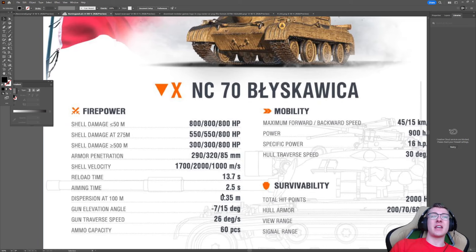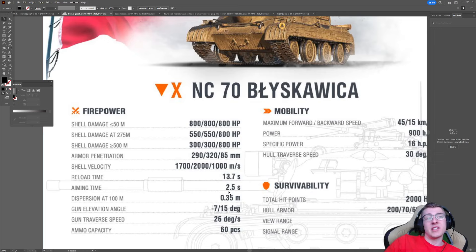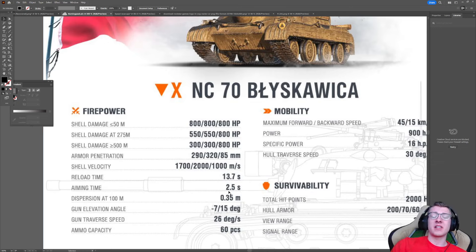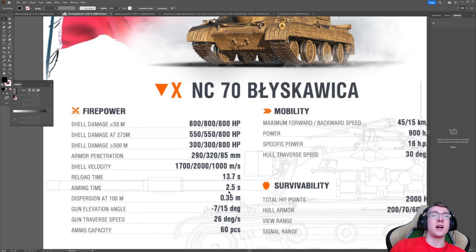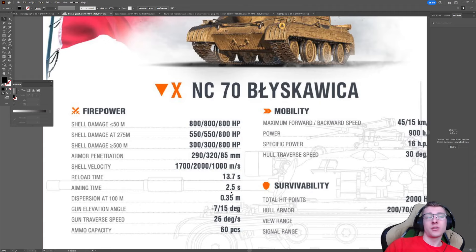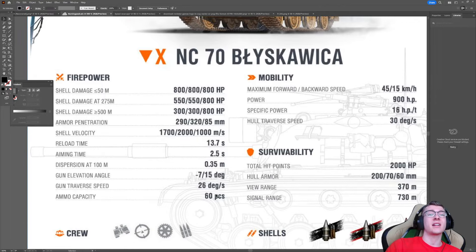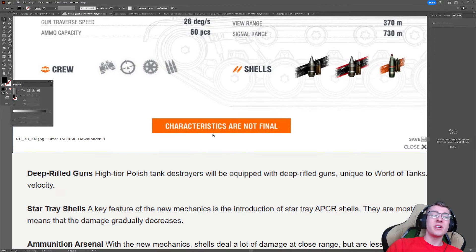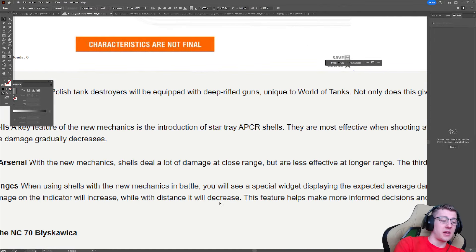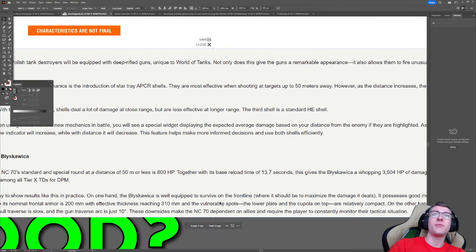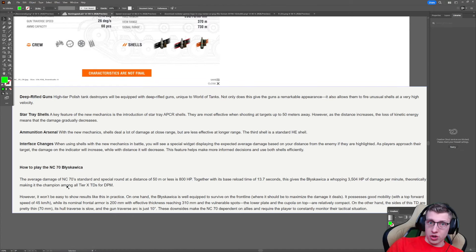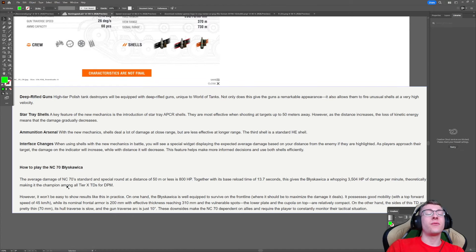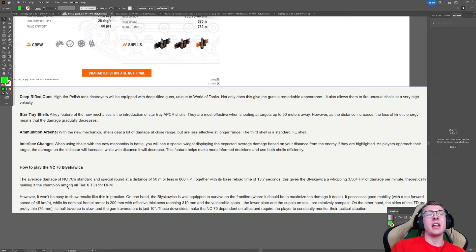And we can take a look at the accuracy. 0.35. That's very good base. If you're running just an aiming device and you're also running food, you'll probably get that down to about 0.32, which is good enough to get the job done. Aiming time is alright, and the reload is very solid at 13.7 seconds. That is going to give this vehicle an effective damage per minute of around 3,500 if you are shooting at the minimum distance of 50 meters or less, because you're going to be dealing the maximum damage of 800 per shot.